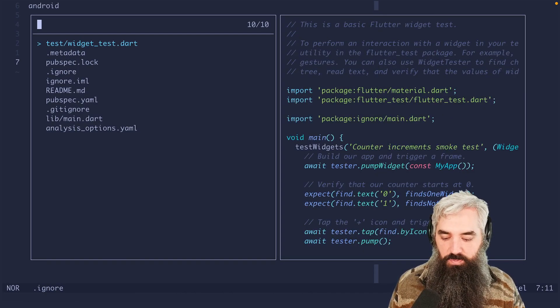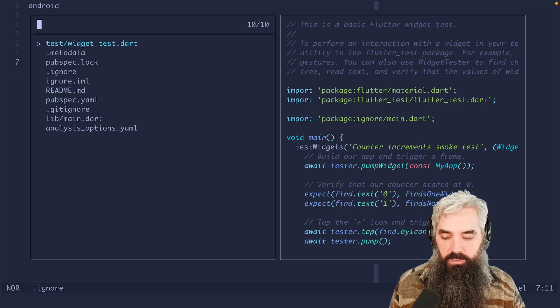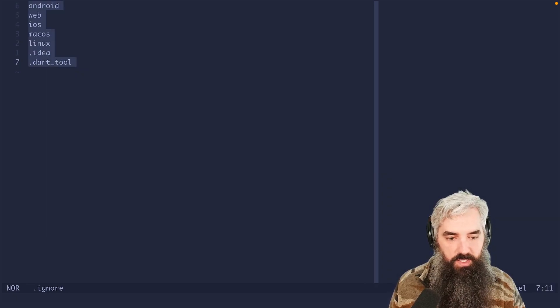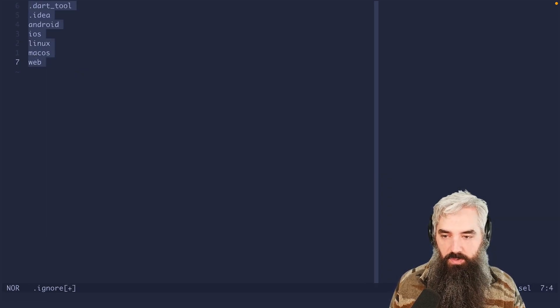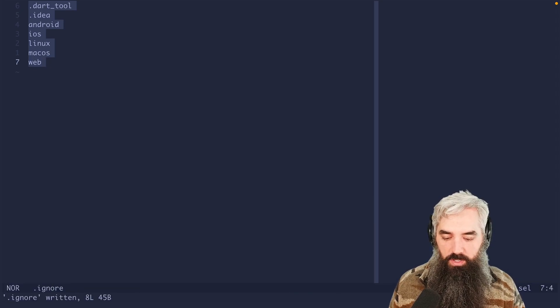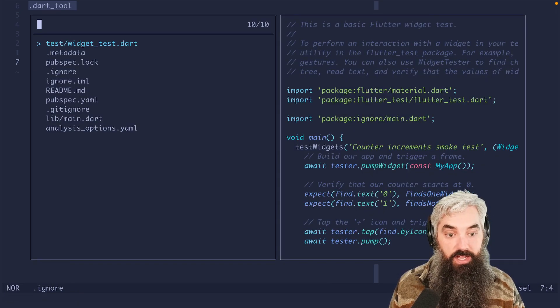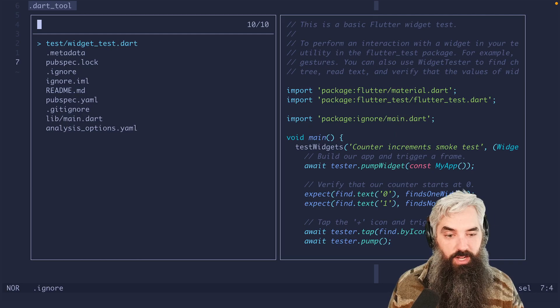That actually looks pretty good. The next thing I'm gonna do here, a little bonus. We're gonna select all those and we're gonna do pipe sort. And those are sorted in order. And now we have a much easier to deal with project.